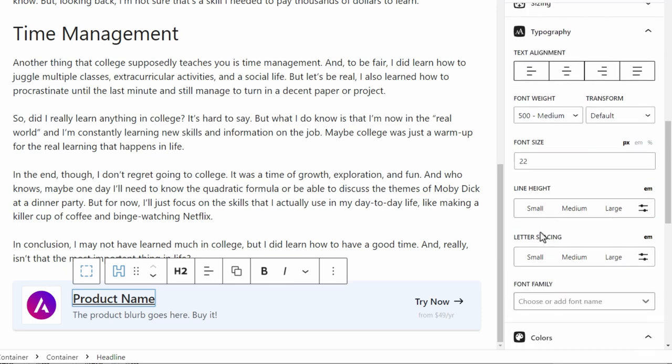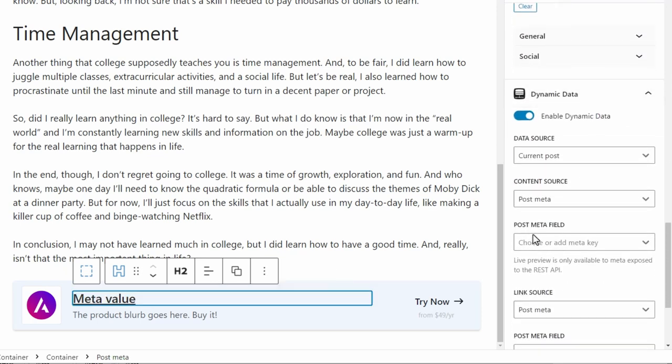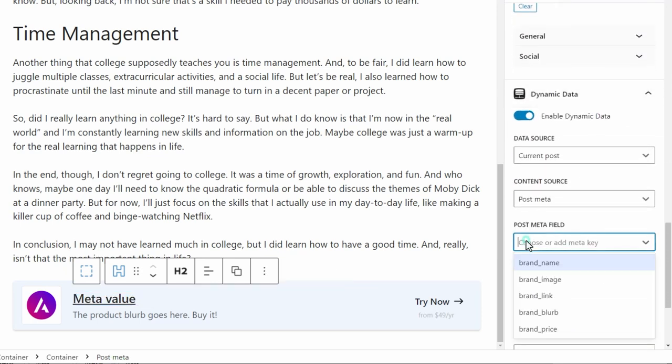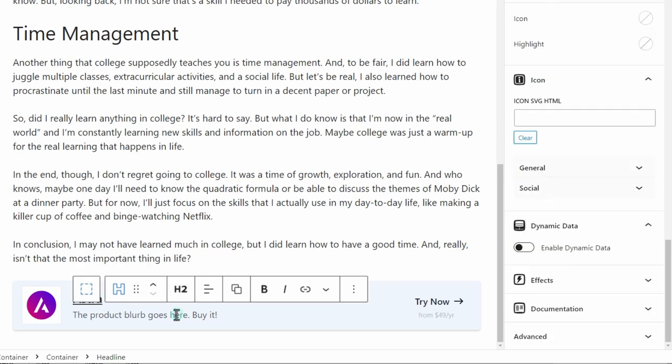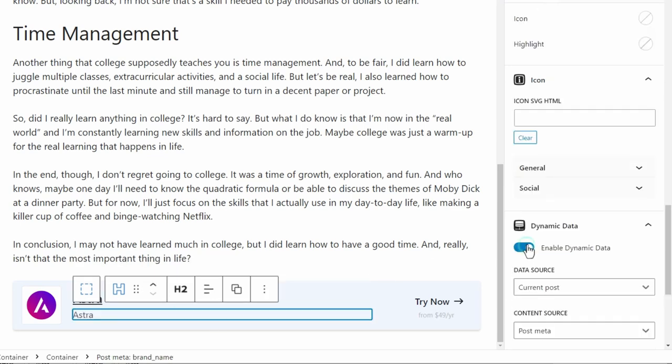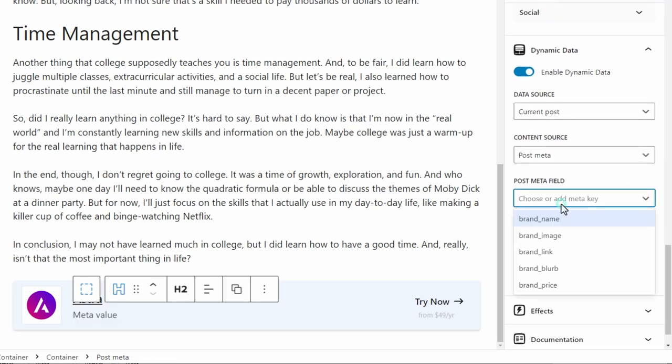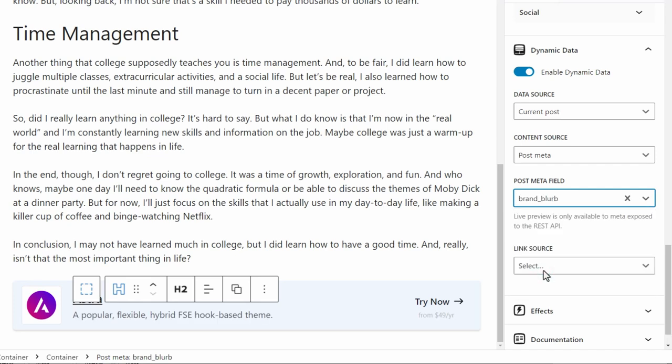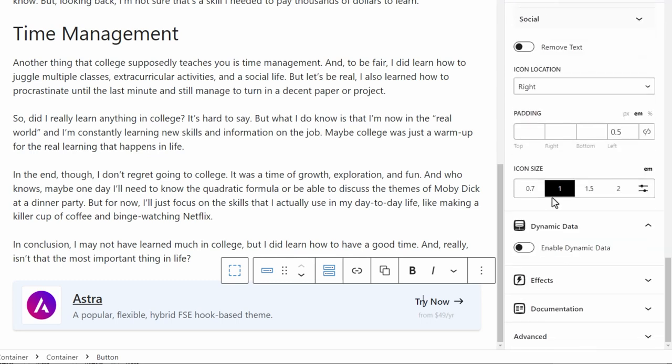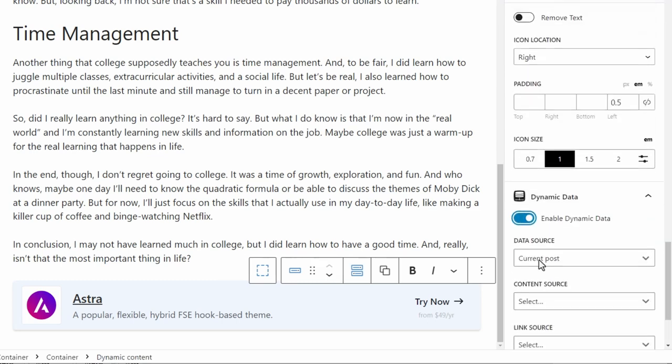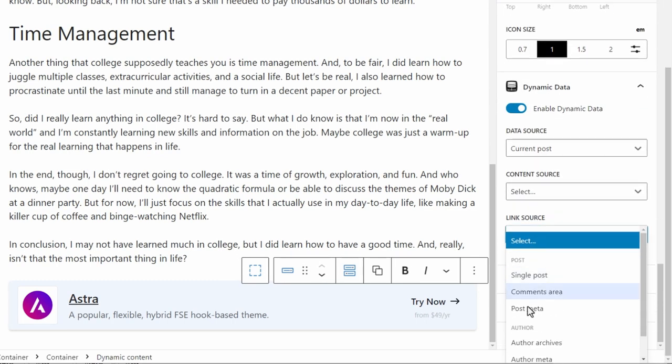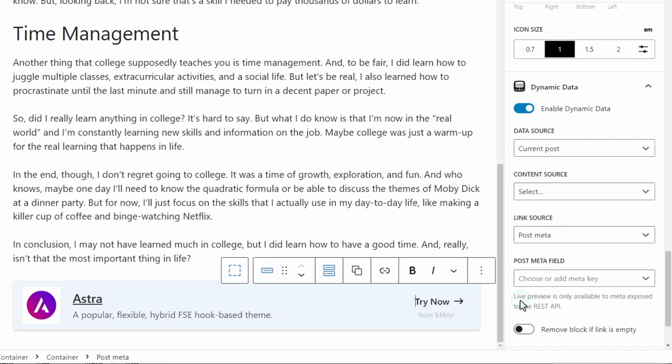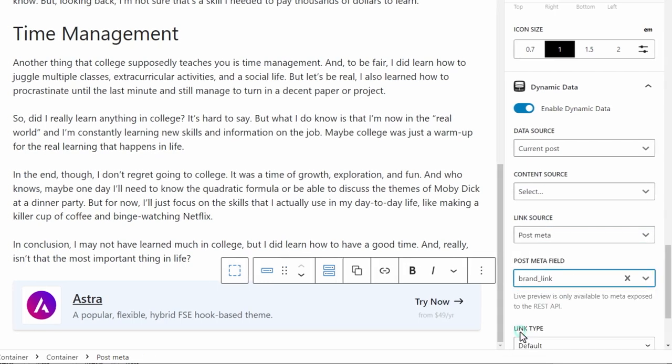I'm going to do the same thing for the name, enable dynamic data. And for the post meta fields, we're going to make it the brand name. Now it's Astra. For the blurb, enable dynamic data, post meta. And we're going to make that meta key, the brand blurb. Here for our button, we're going to keep the text the same for everything. But under dynamic data, we want to have the link be custom. Let's go post meta. And for the meta key, we're going to do the brand link.